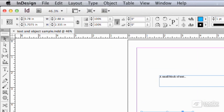Now, there's this grid of nine dots over here, and that tells me what point of the object it is measuring from.